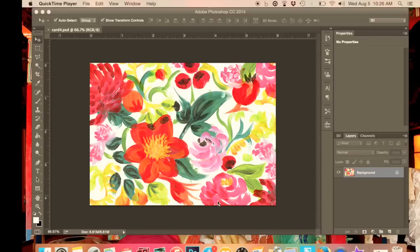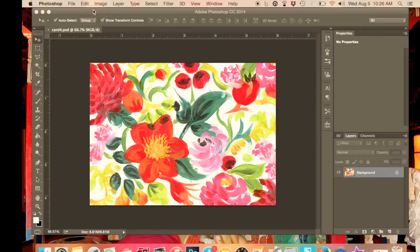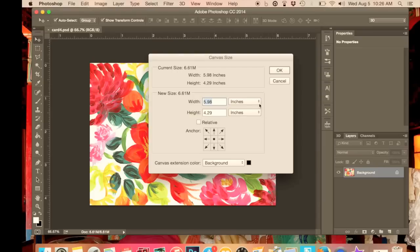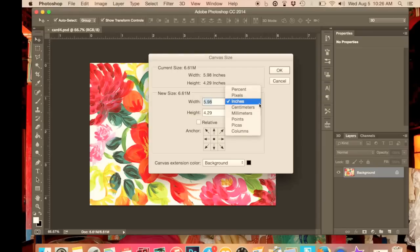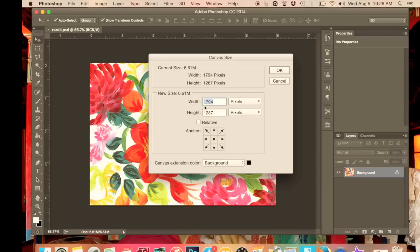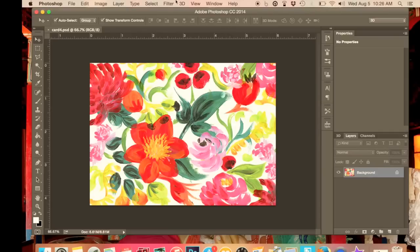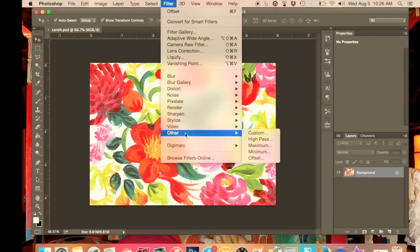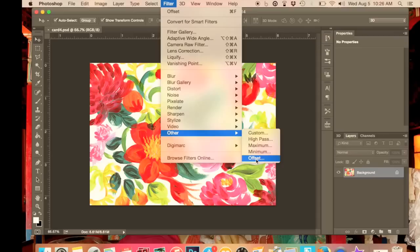If we just do as we were doing before by going into image and into canvas size and changing our measurements into pixels, we'll come up with these numbers. Now we're going to divide both of those numbers by two, write them down or memorize them, and then we're going to go into filter, other, offset again.